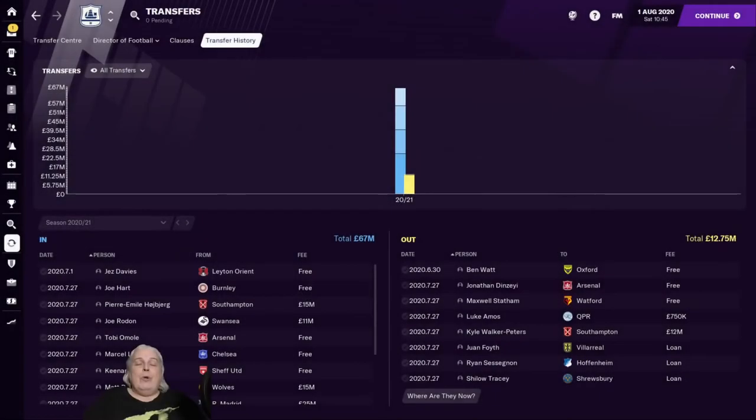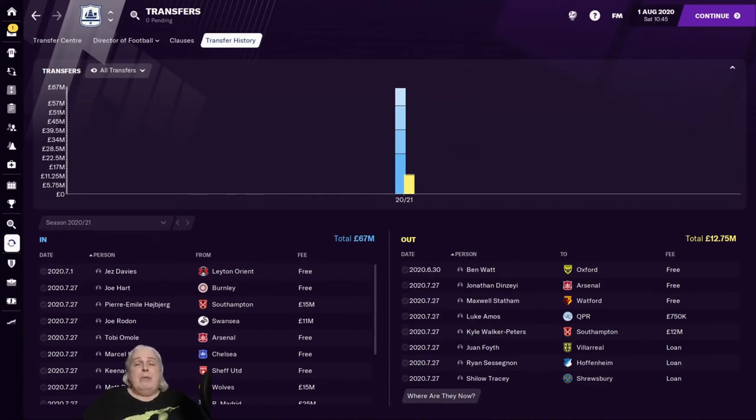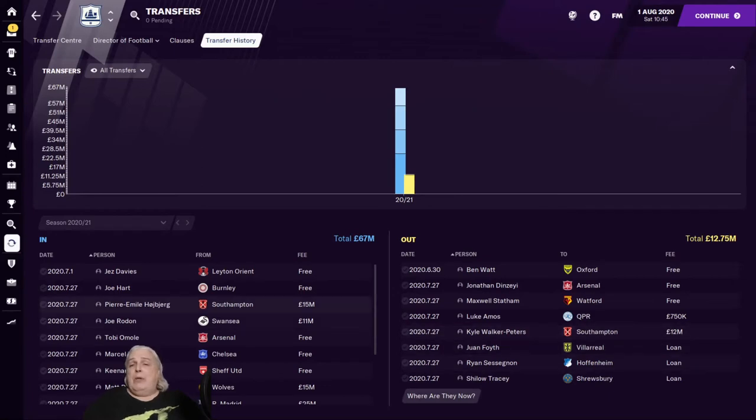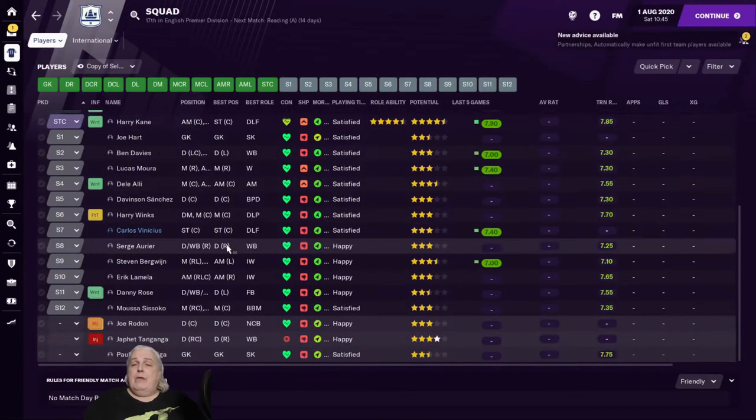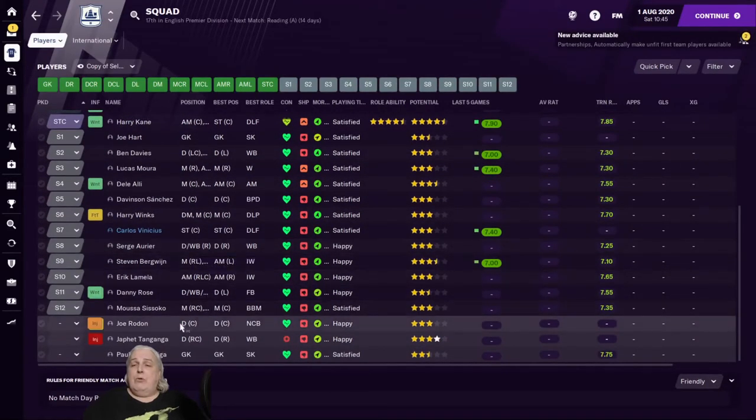All right, here we are. Time to look at making a transfer. We'll start with trying to make a transfer out, how to sell a player. That's going to be the plan. Let's have a look at our squad, see if we can identify anybody who could be sold.